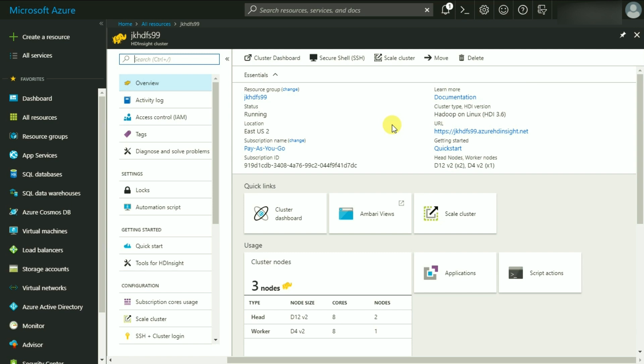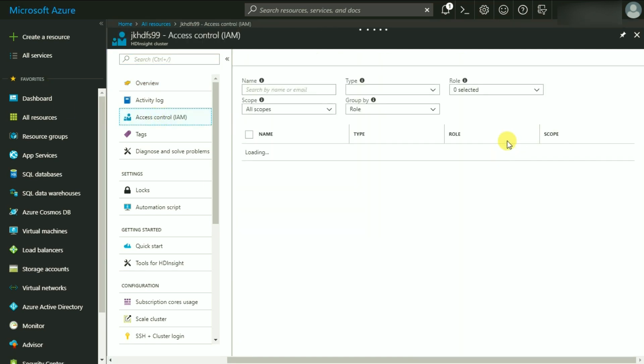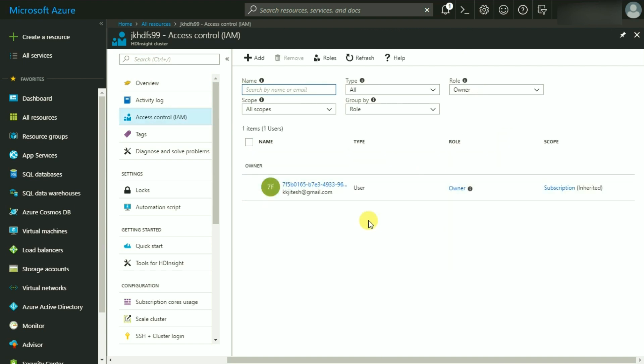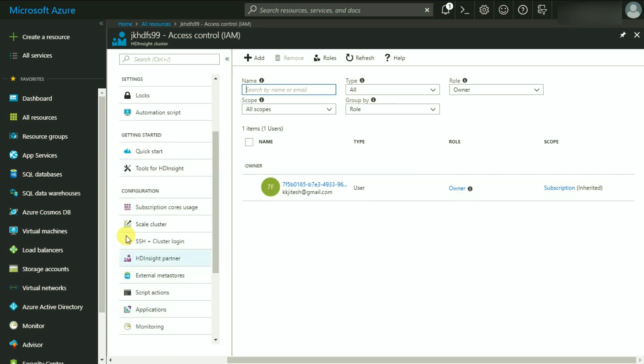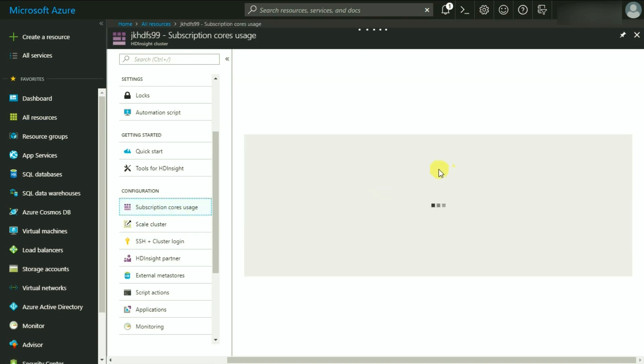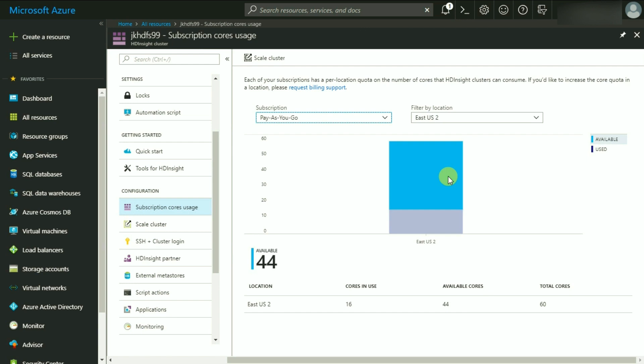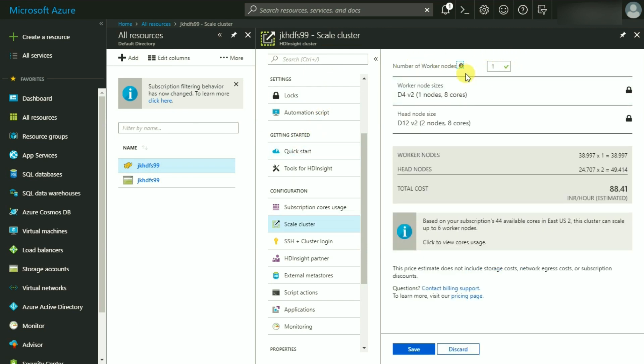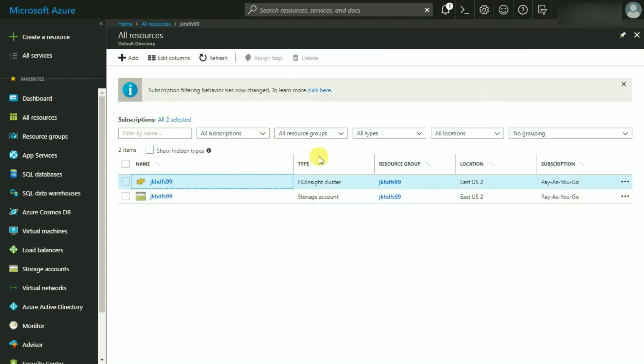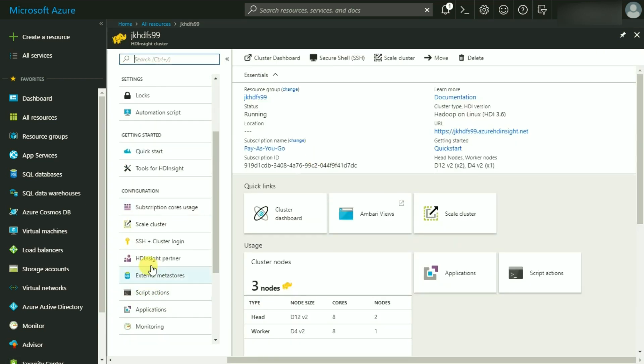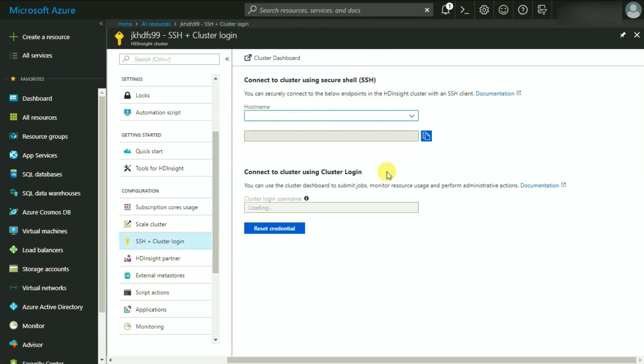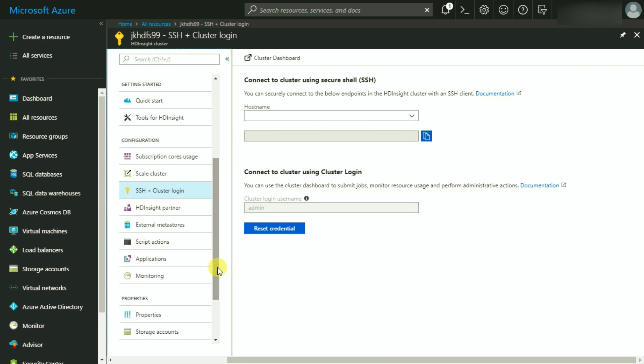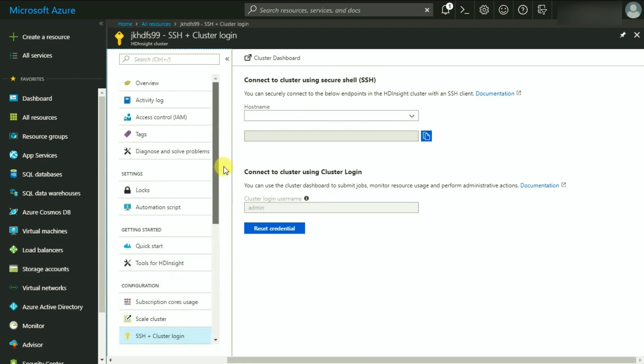You also see these quick links of cluster dashboard and the Ambari views. We will go through them very soon. The Access Control provides the interface for managing the access as well as various roles you can create within it. The configuration part of the cluster provides various options to see subscription core usage, number of cores in use under a particular subscription, and various other details. Under Scale Cluster option, you can increase the number of worker nodes as per the demand. Under SSH Cluster Login, you can get the endpoints to connect to your cluster. And you can also reset your SSH credentials for a given username.